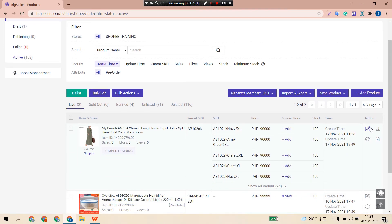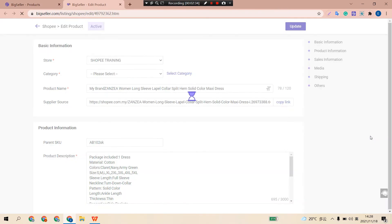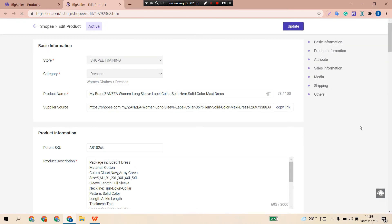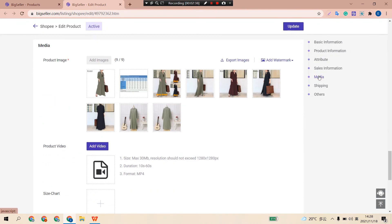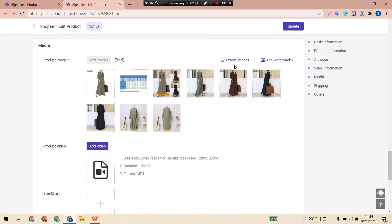Click this icon to edit your product. You can click Media here to quickly locate your images section. Before you add the automark, you can export your images first, because BigSeller does not support deleting the added automark on the images.